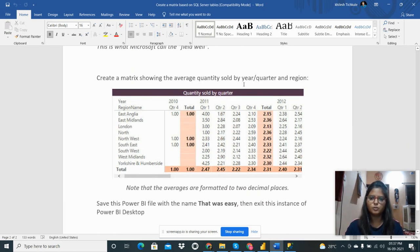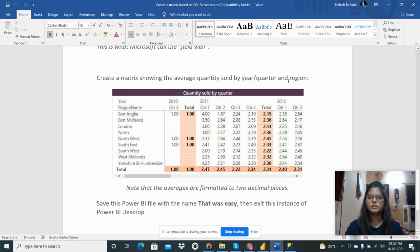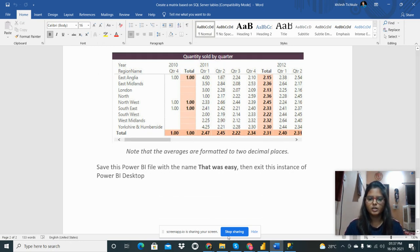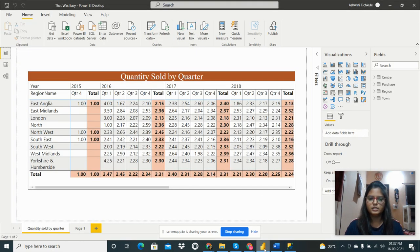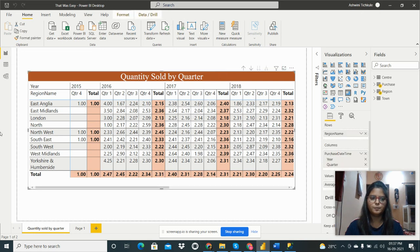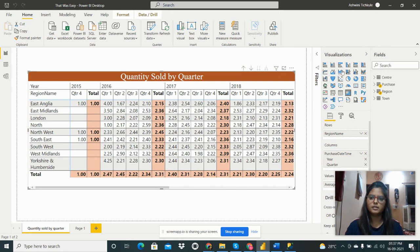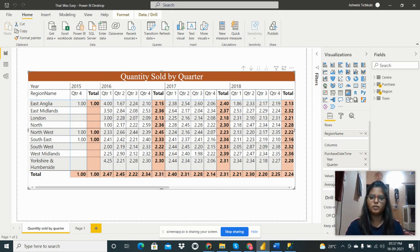As per my problem statement, I have to create a matrix showing the average quantity sold by year per quarter and region. I have done that. I can show you in the Power BI Desktop. I have taken the visualization from the Visualization pane, I have taken the matrix.